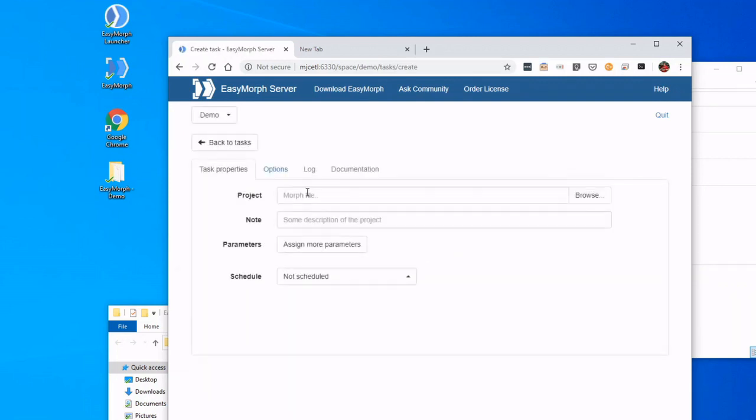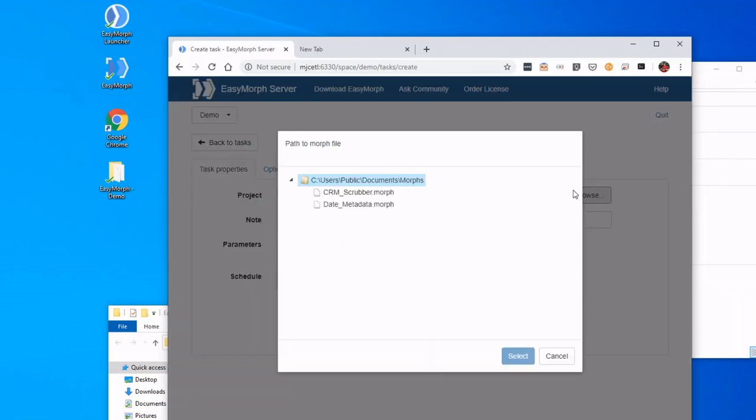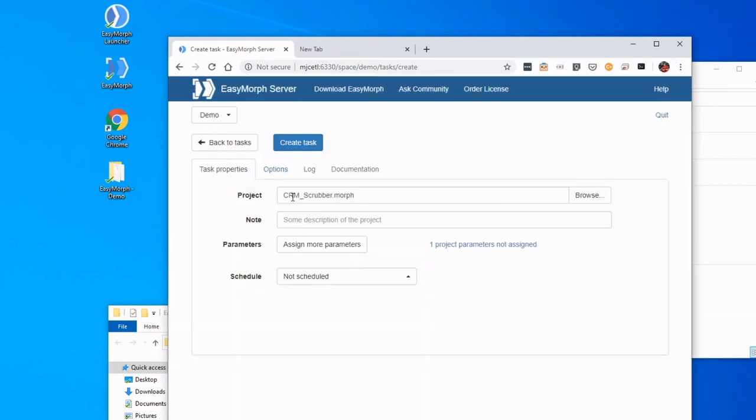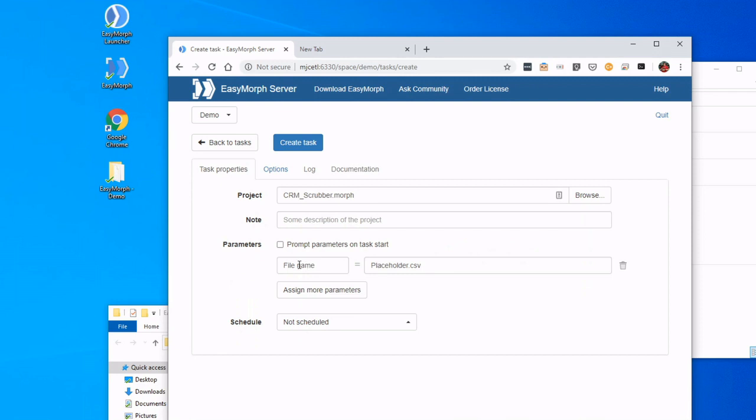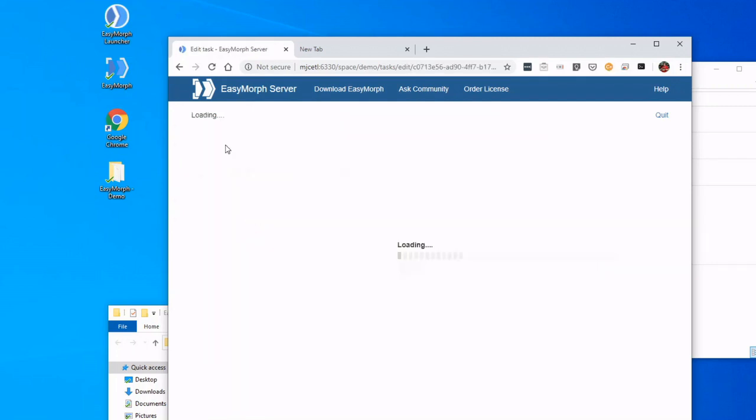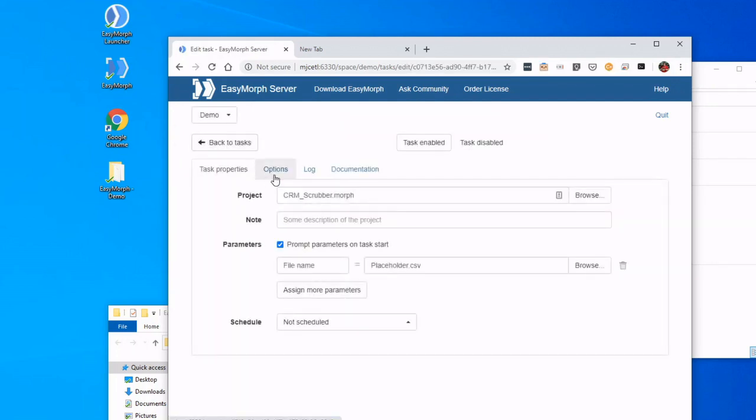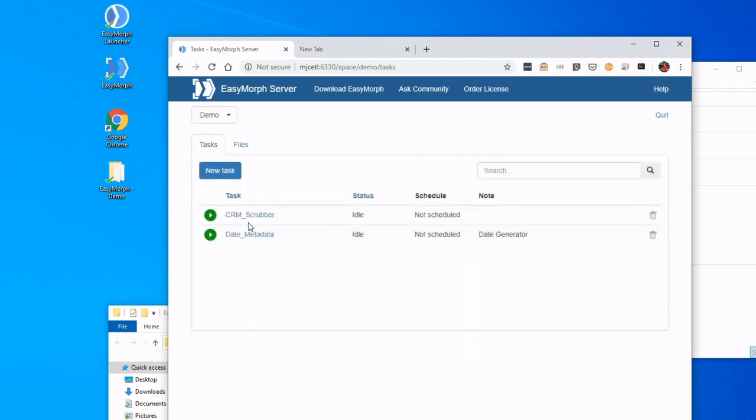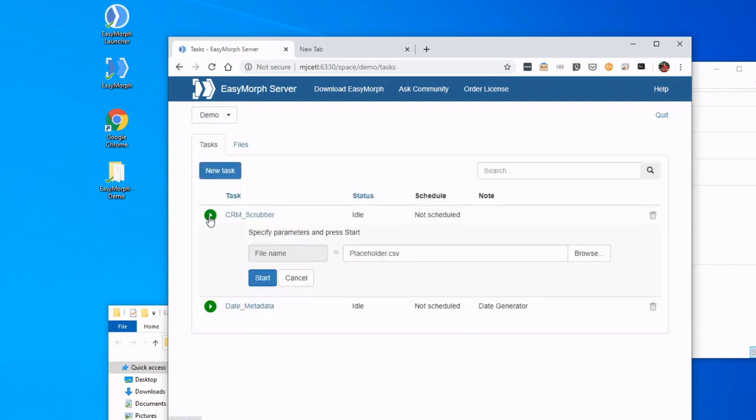We're going to find that project—already had it published—and it has a parameter as well. So the parameter in this case is actually a file. Each time that runs, we want our users to pick a file, and I've just put a placeholder name there. So let's create it, go back, and let's prompt.